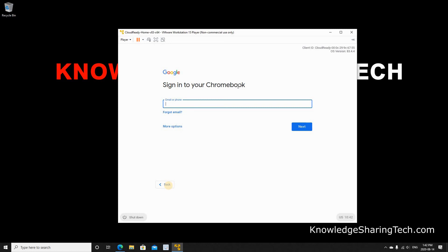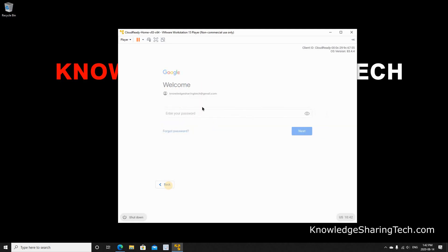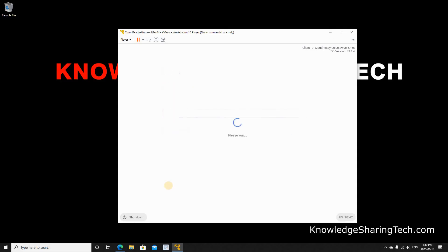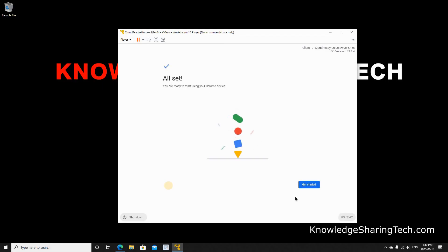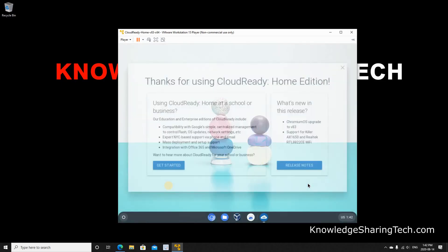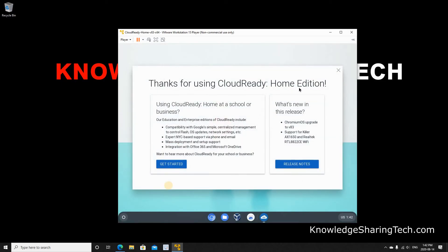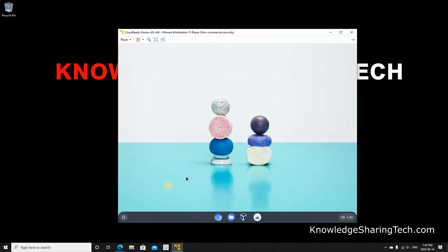And here you need to sign in with your Gmail account. Put your password. And press next. Press get started. And let's close this welcome screen. And here you have your Cloud Ready Chrome OS VM started.